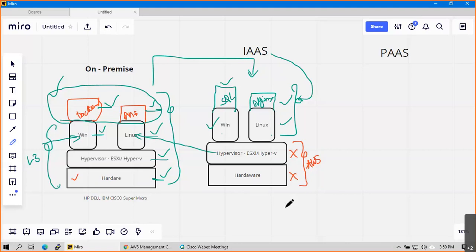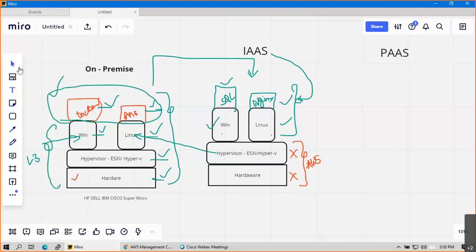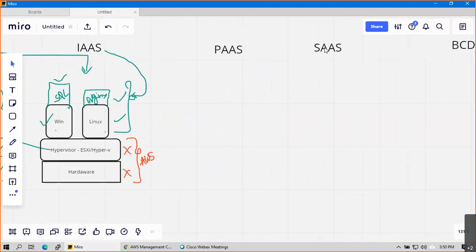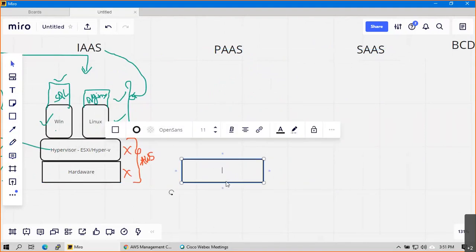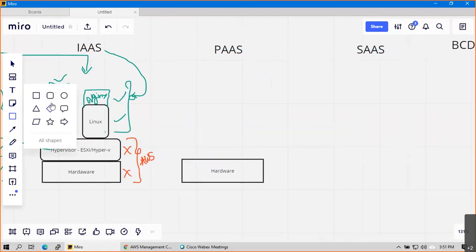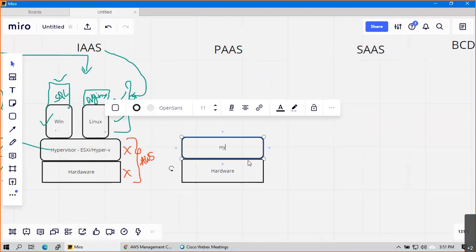What about Platform as a Service? In PaaS, I think we still manage SQL and Nginx - we are maintaining those in IaaS too. So what is the difference?